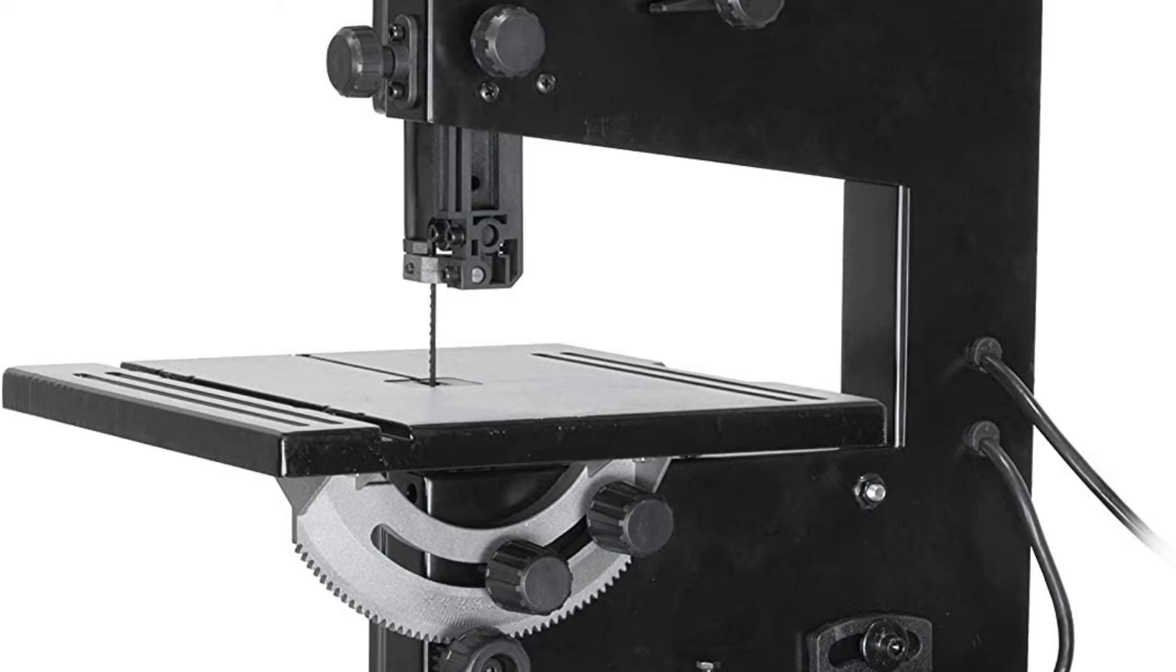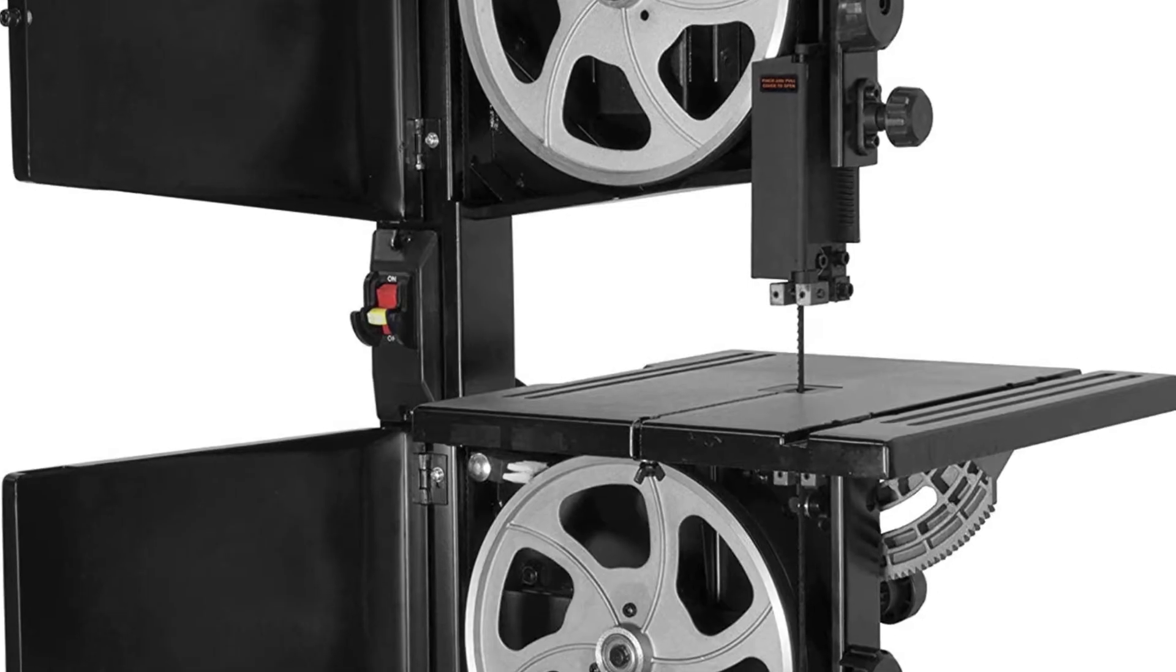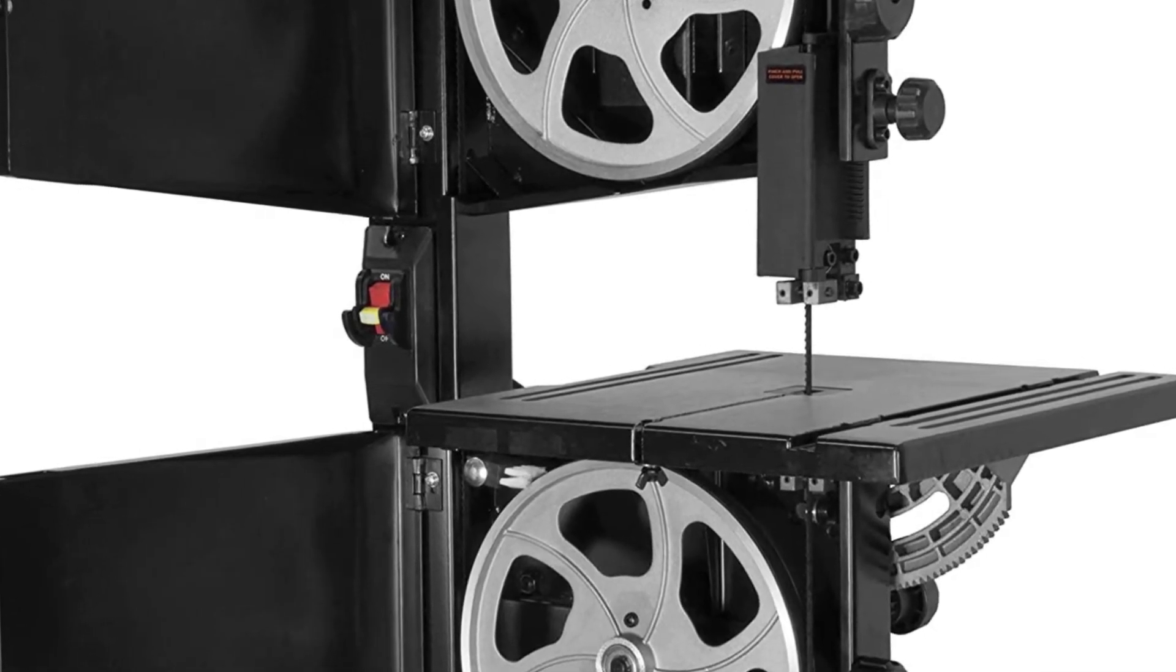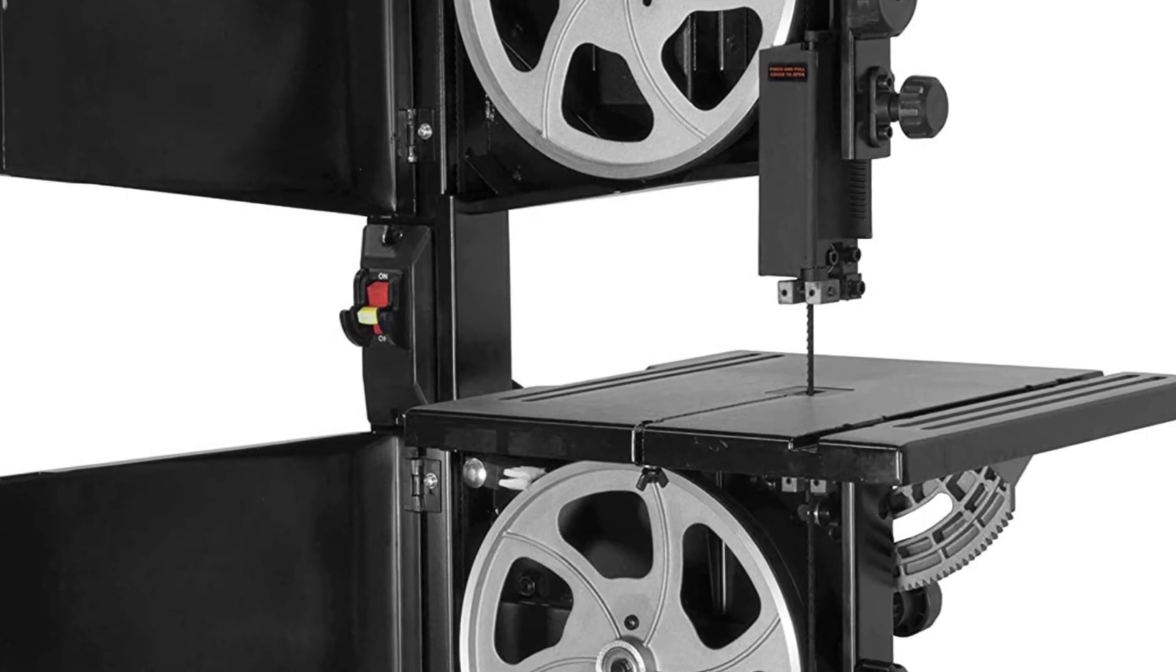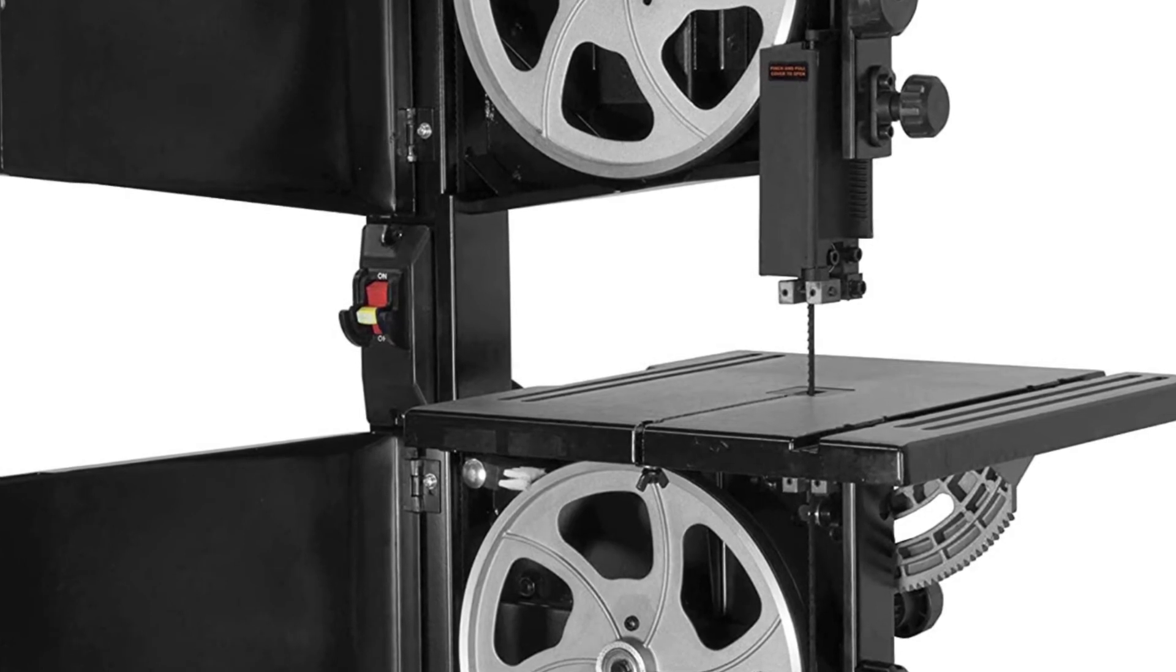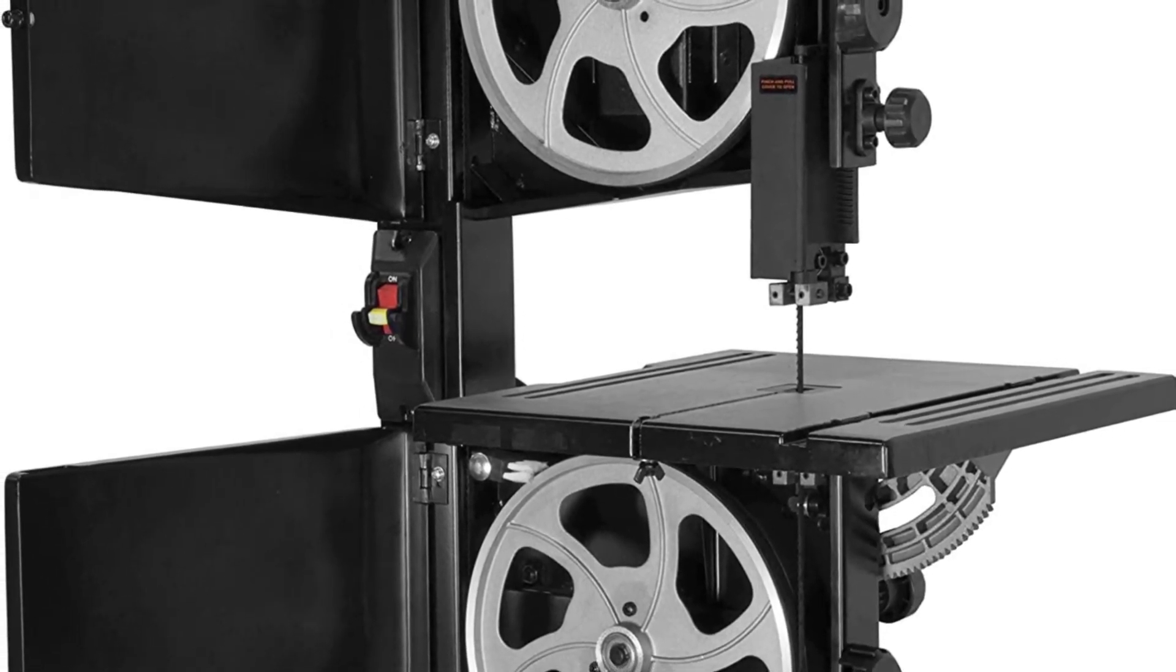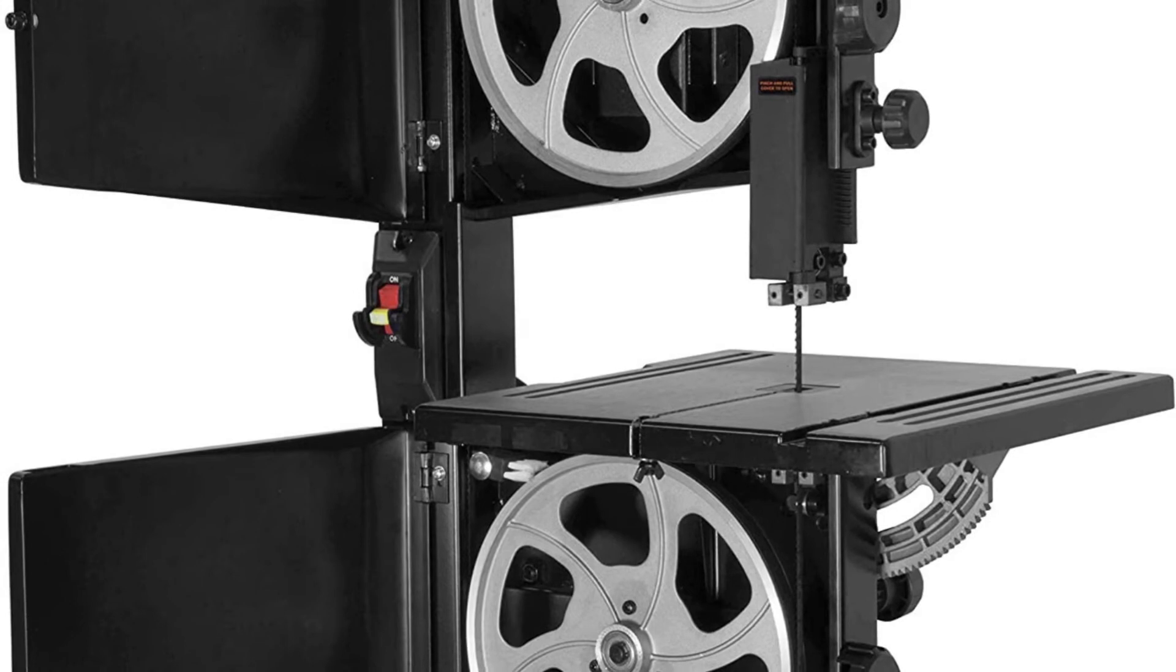Remember when you had a saw that was both compact and powerful? The WEN 9-inch benchtop band saw attacks boards with cuts up to 3-1/2 inches deep and 9 inches wide. The 2.5 amp motor rotates the included 1/4 inch blade at up to 2,500 feet per minute.